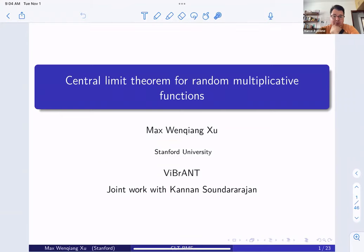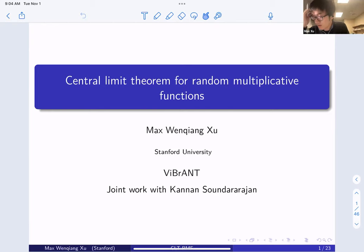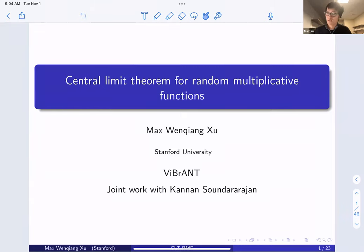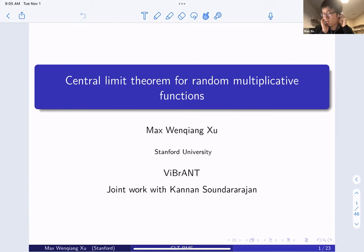It's a great pleasure to introduce Max Schuh from Stanford University. He's going to talk today about central limit theorems for random multiplicative functions. Today I will talk about central limit theorems for random multiplicative functions. This is joint work with Kanan-Sunder-Arogen. If you were at the birthday conference for Andrew Granville this summer, you might have already seen a similar version of this talk.